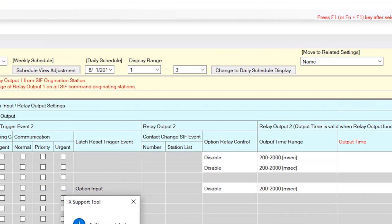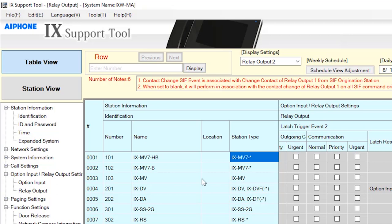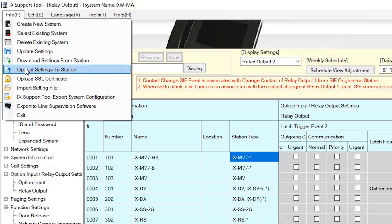Lastly, we'll need to upload the new setting changes we have made to each station in the system. To do this, click File from the menu bar at the top of the page and select Upload Settings to Station.